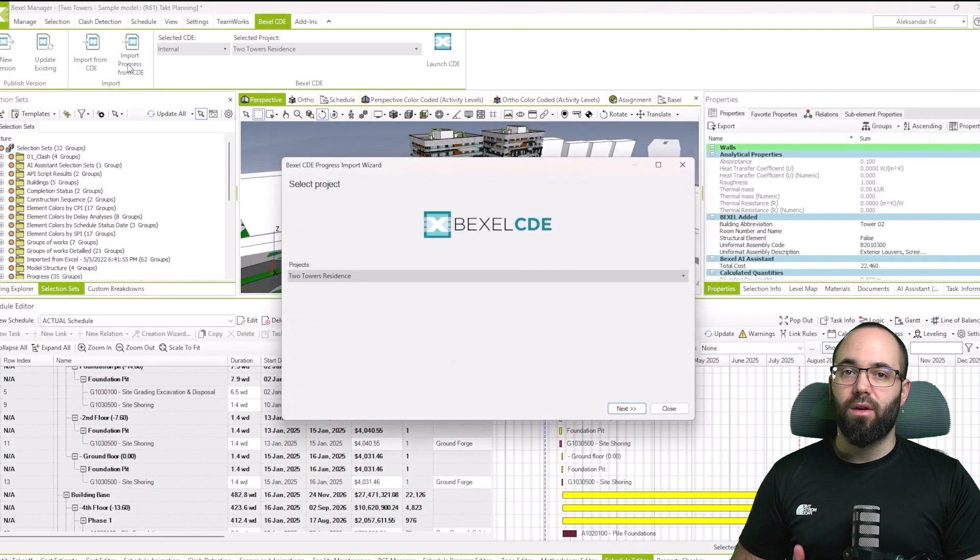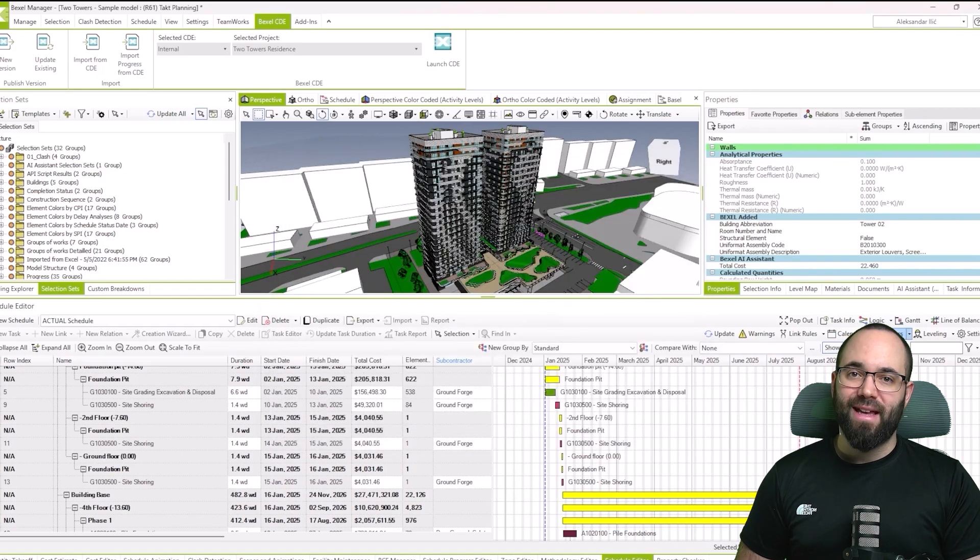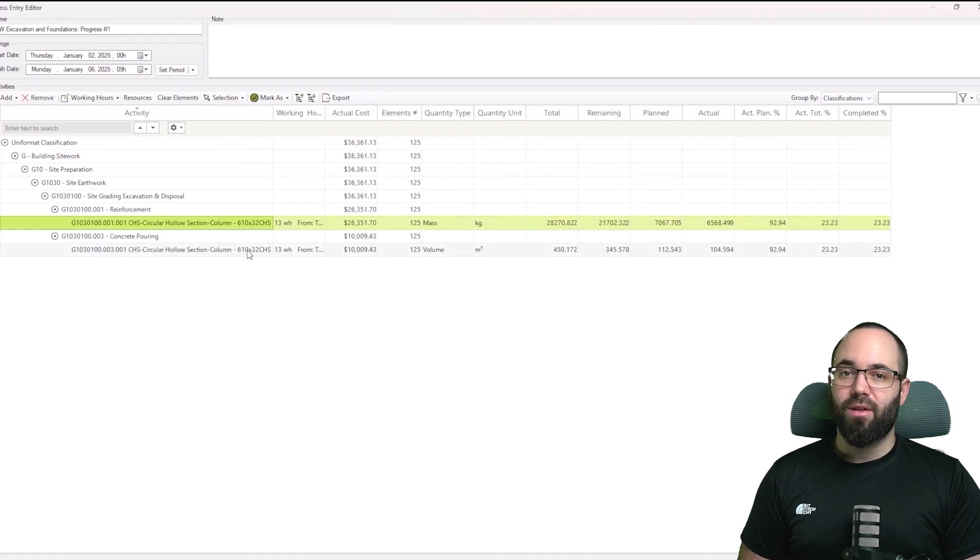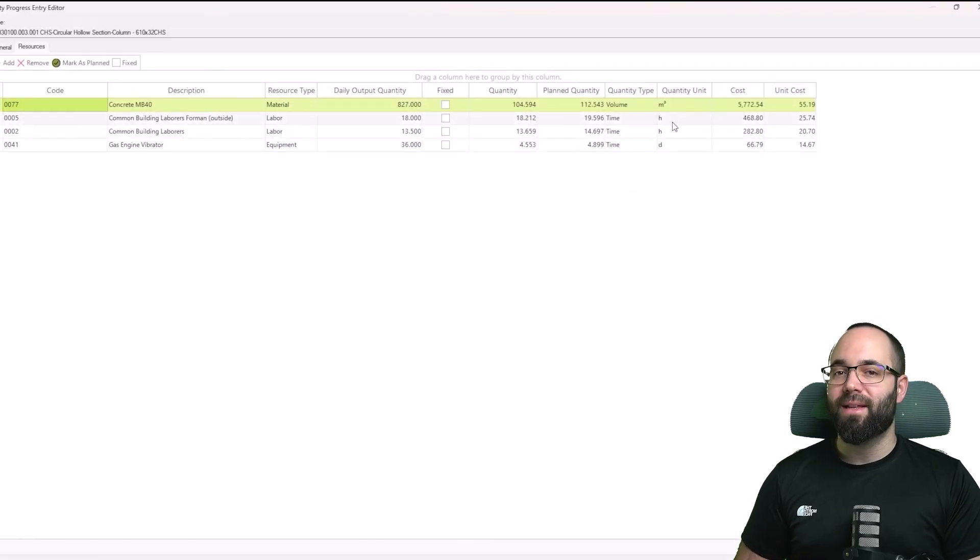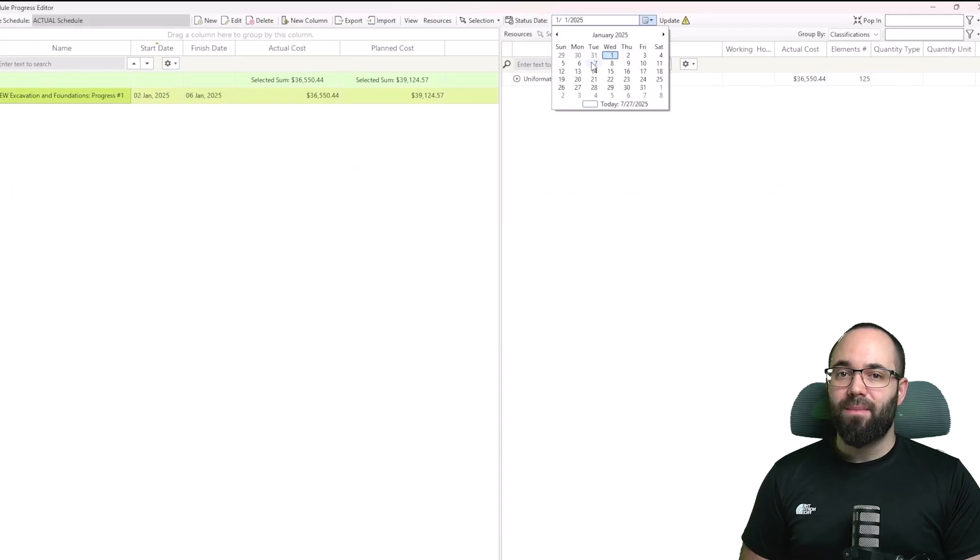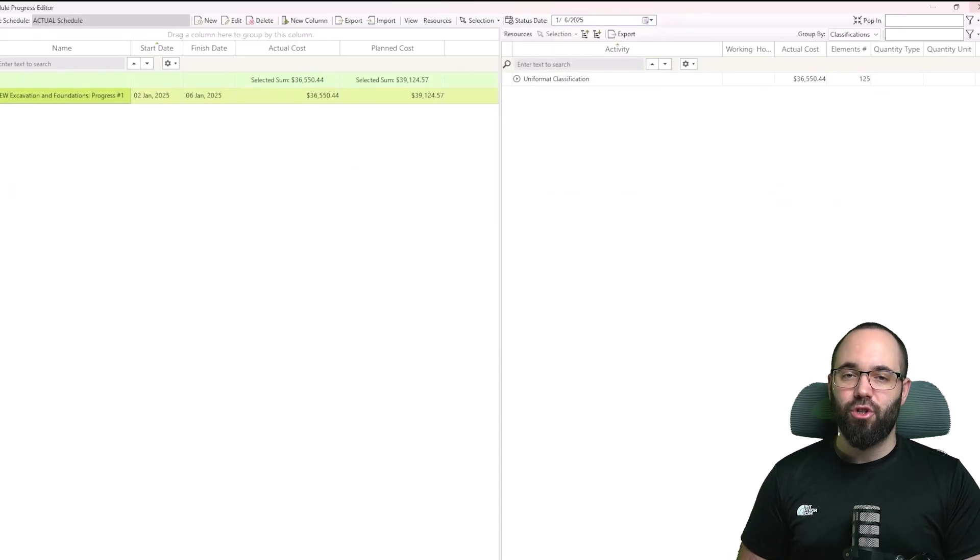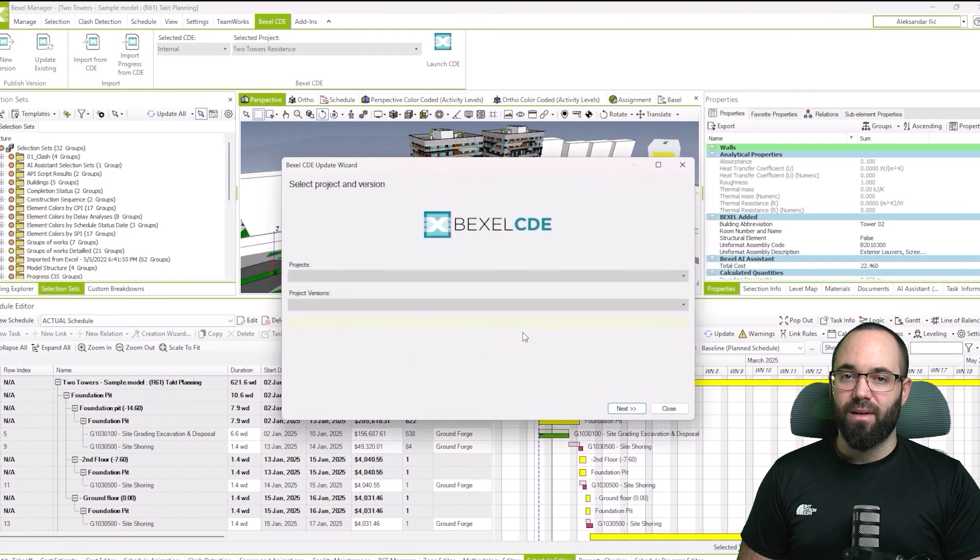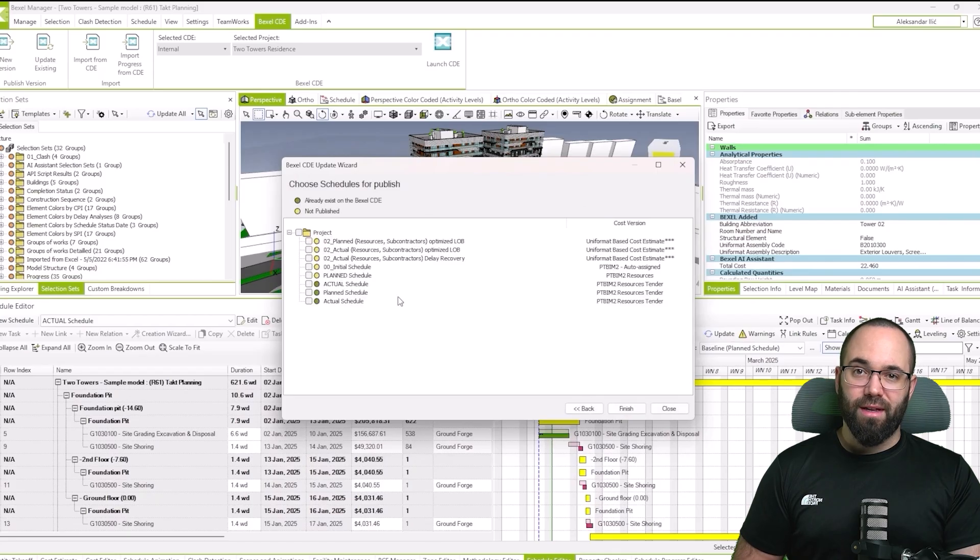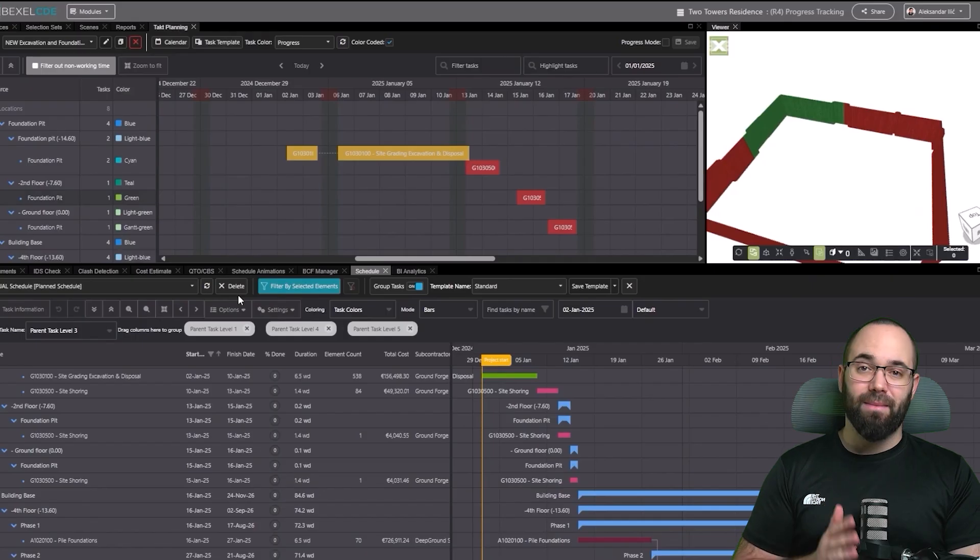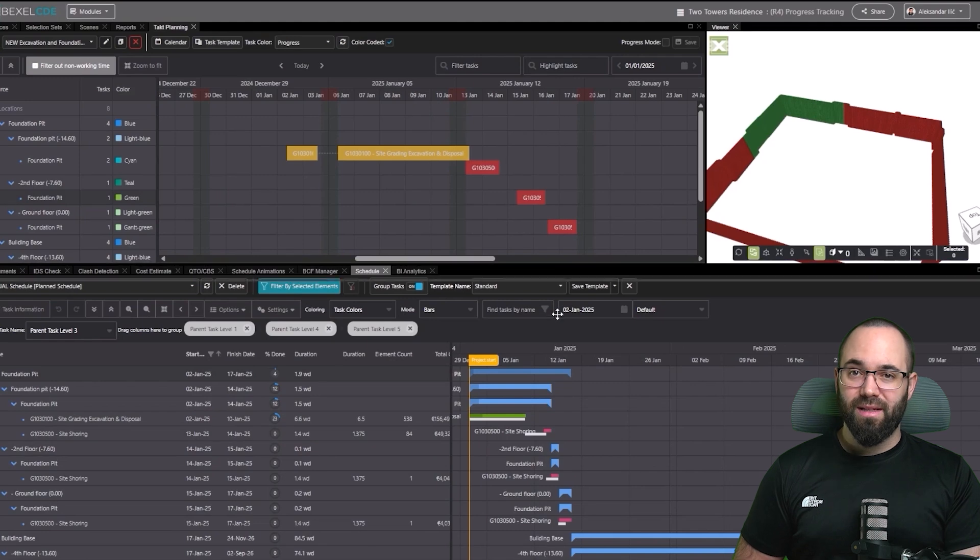With a single click, you can import all progress or only selected progress entries into Bexel Manager. If needed, resources or unit costs can be adjusted before updating the status date. Once the update is done, the progress can be compared directly with the baseline schedule, giving a clear view of how the project is developing. The updated schedule is then published to CDE, where you can see baseline and current progress side by side.